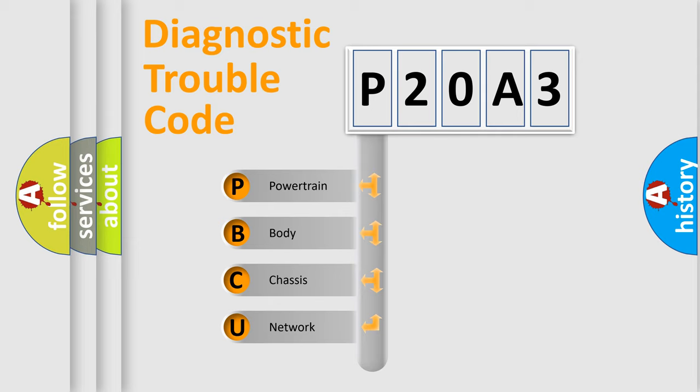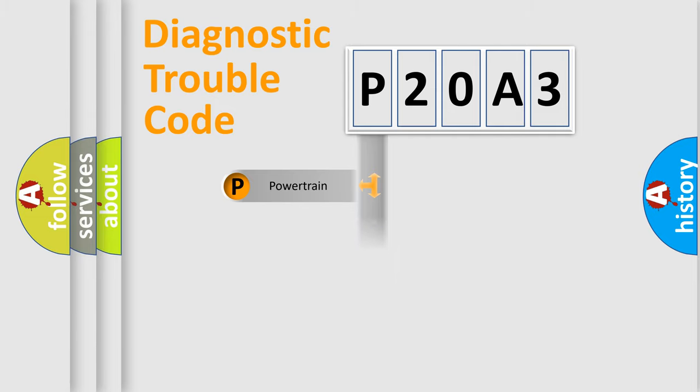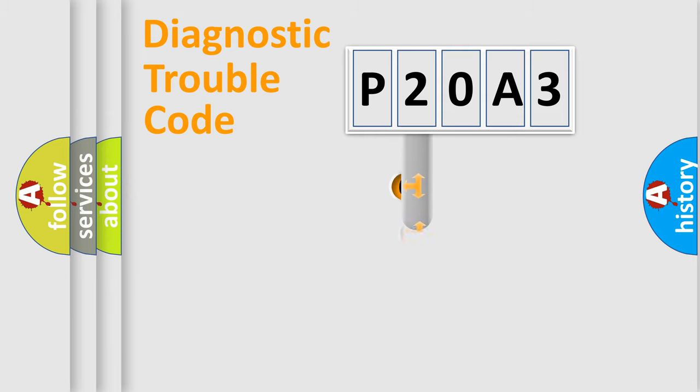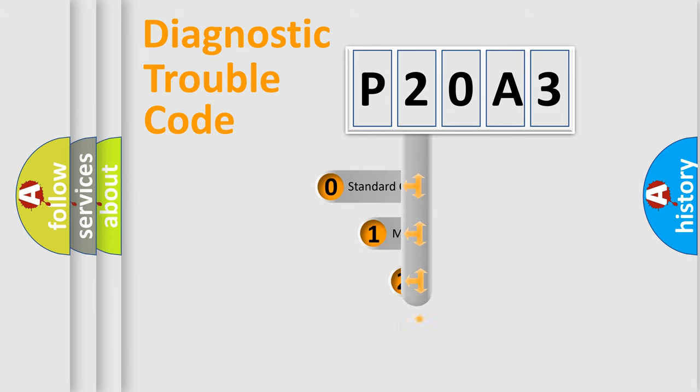We divide the electric system of automobile into four basic units: powertrain, body, chassis, and network. This distribution is defined in the first character code.